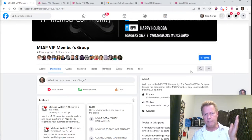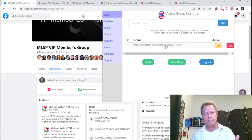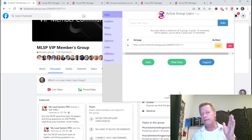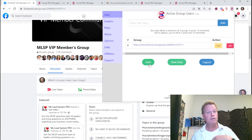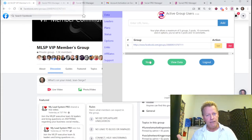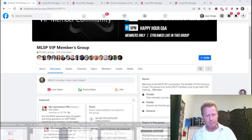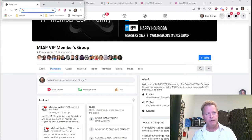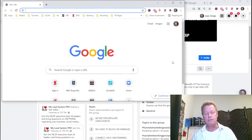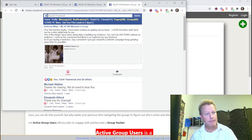Click 'Add' to add the group to the extension. The group is now in the list. To start the scraper, click the little start button and it'll begin running. It opens a new window in the background — you can see the new tab that starts scraping the data.